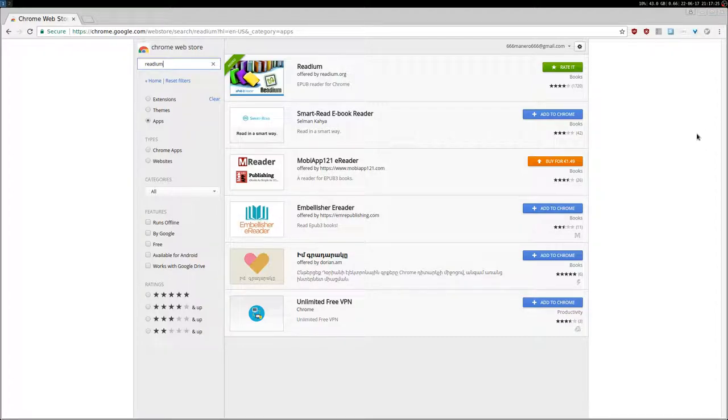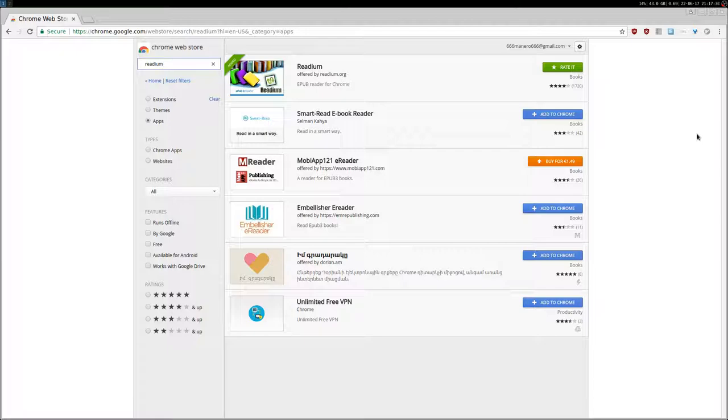Hey, how's it going everyone. Today I'd like to show you this Chrome, or in my case Chromium, application called Redium. It's an EPUB reader and it's open source, which is why I'm covering it, even though